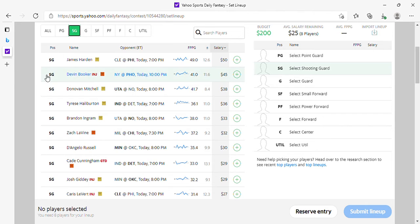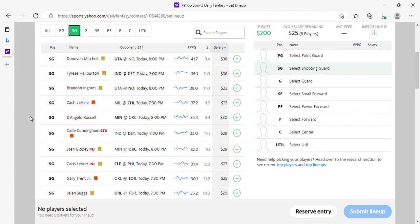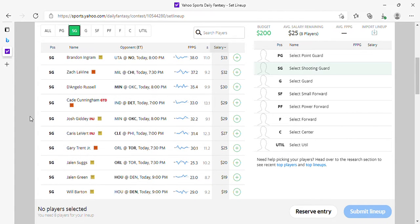Mitchell is fine. Halliburton, Ingram, LaVine, Russell is fine. I prefer Russell. We know Edwards. Cunningham is fine, he's game day here on Yahoo, but if he's playing, if he's healthy, you can play him.